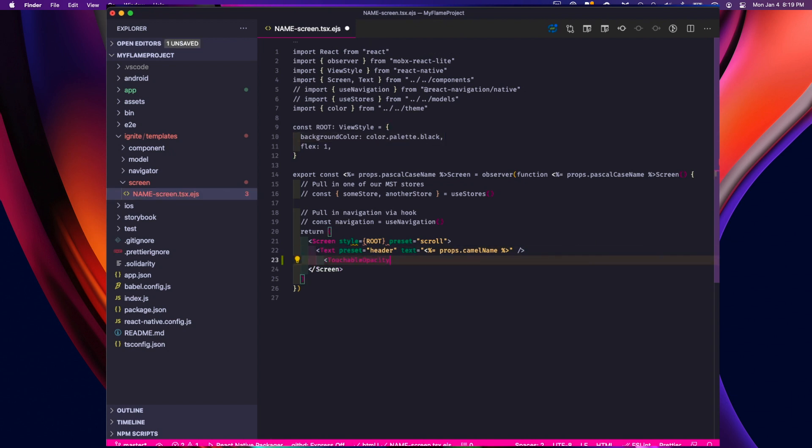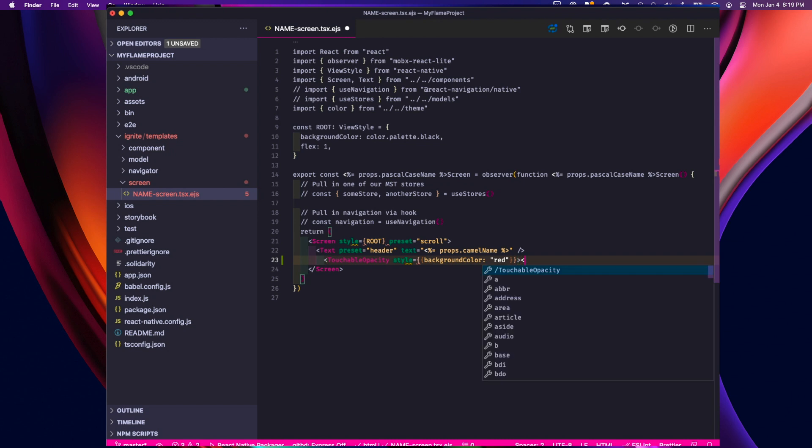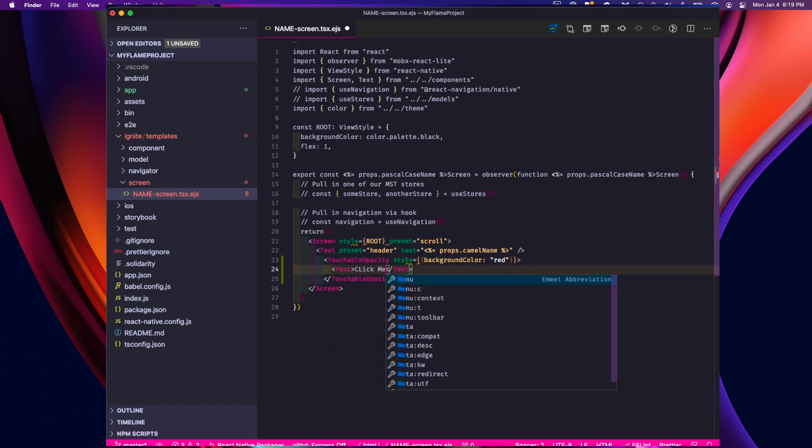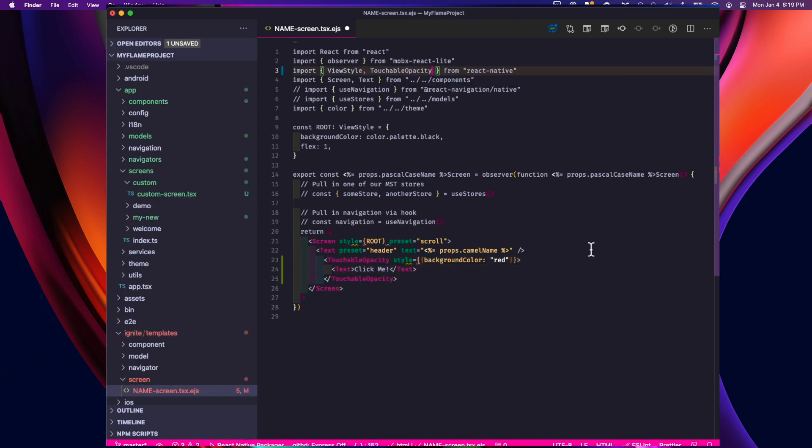So I'll add a touchable opacity with a little style. I'll give it some text, maybe click me, and import touchable opacity from React Native.